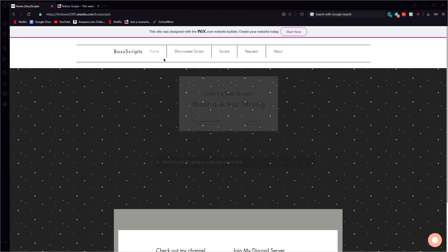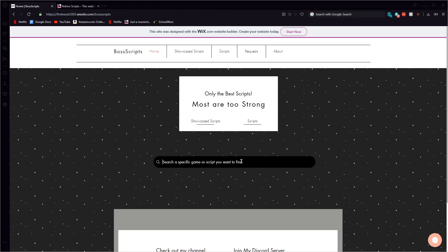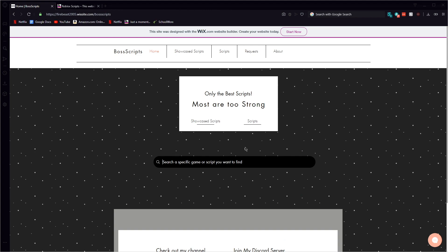And then if there's a specific script you're trying to find go ahead and search it here. Like say for example I want bubblegum simulator.